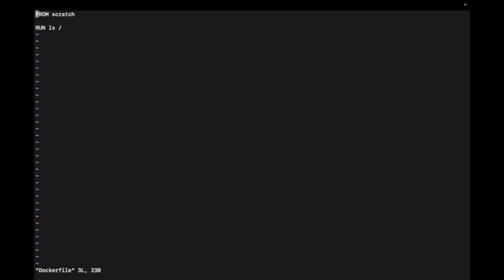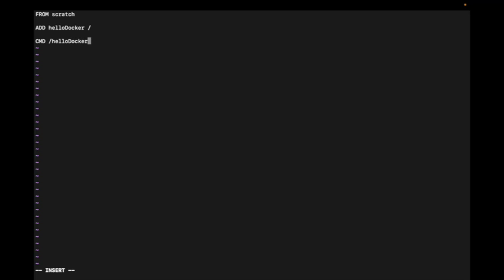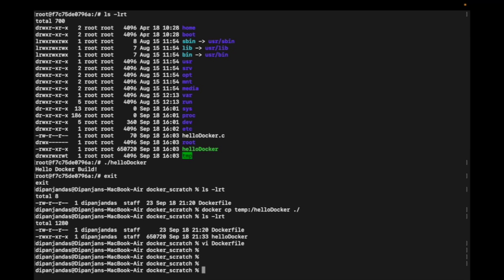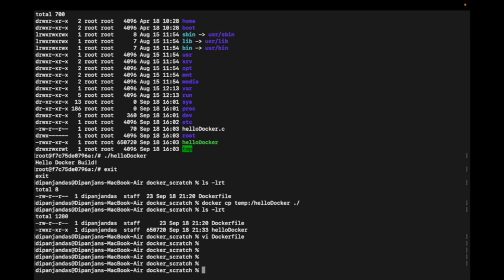Now I need to modify my Dockerfile a little bit. I don't want to use run ls anymore, so I'm removing it. I will add hellodocker from my context to this location, and then I will execute hellodocker.